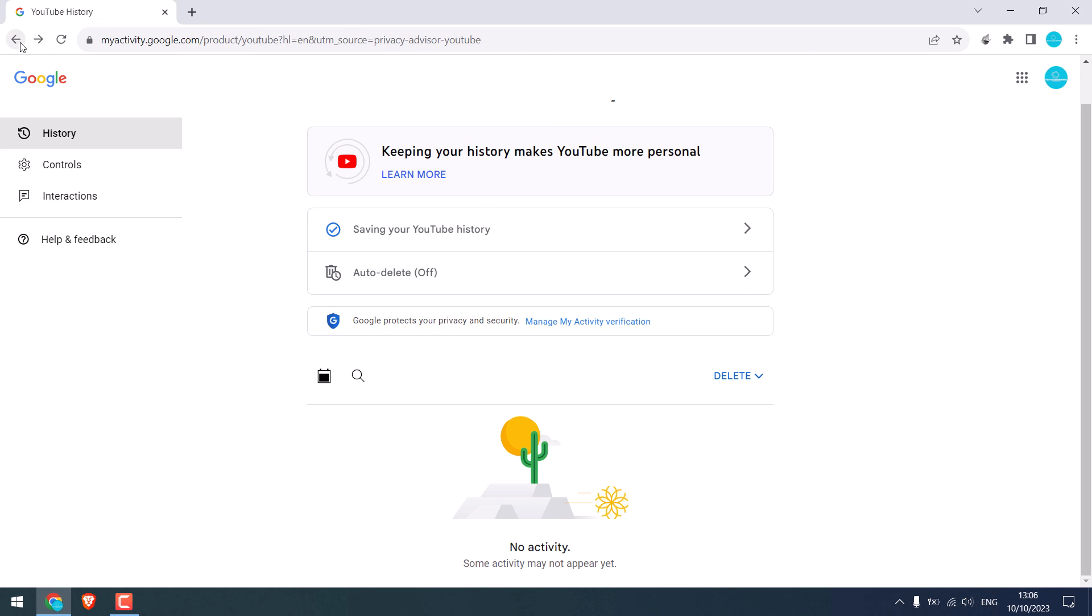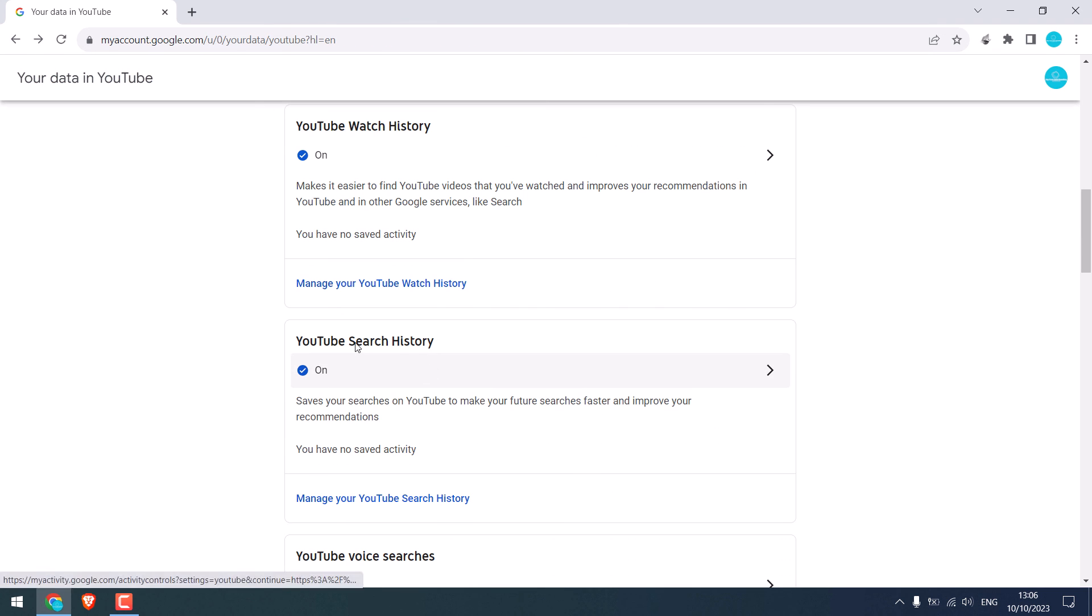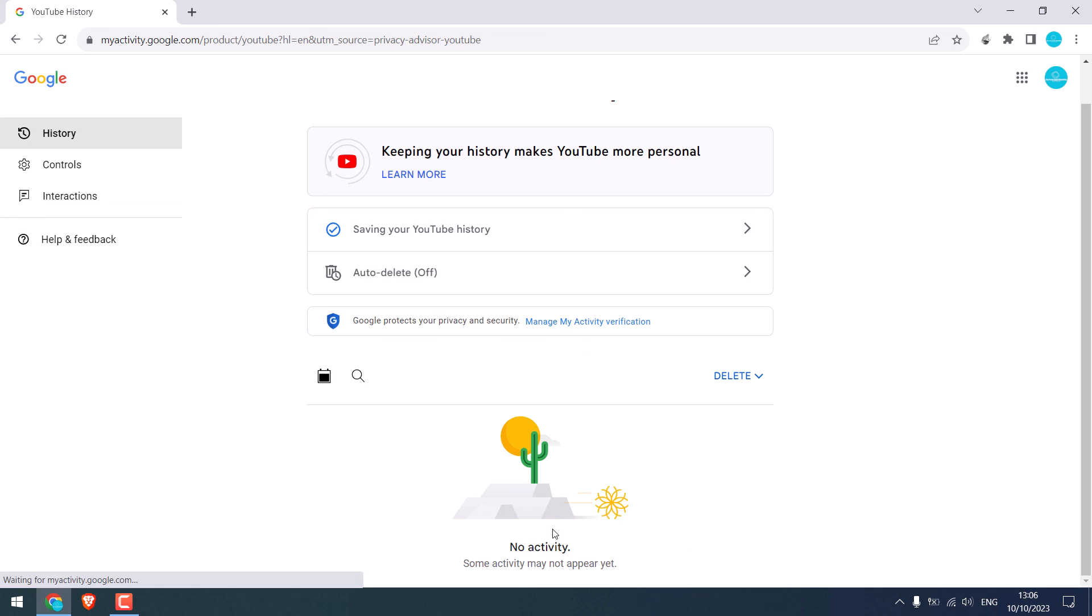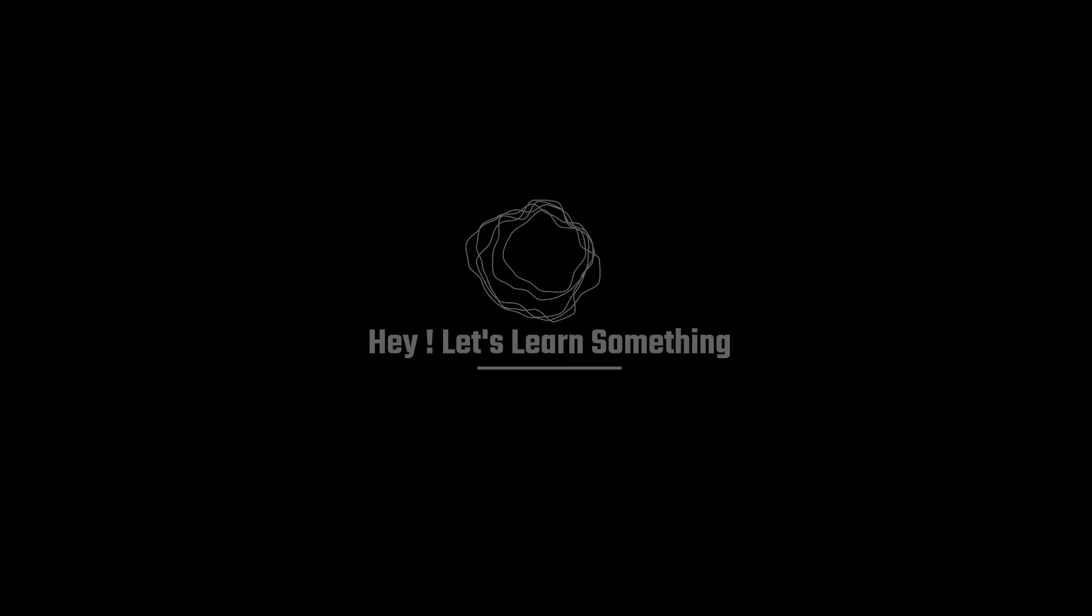Let me check the search history too. And this is also empty. If this video was useful, thank you very much.